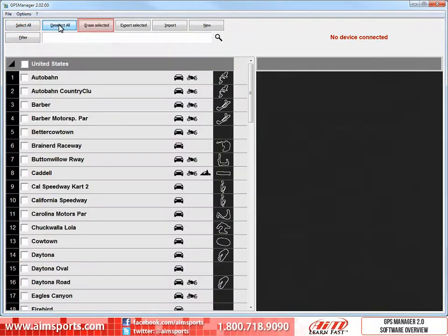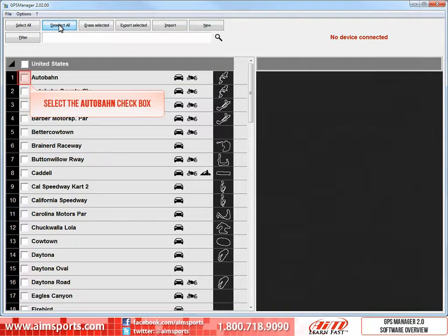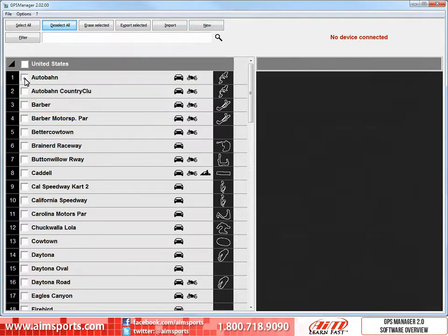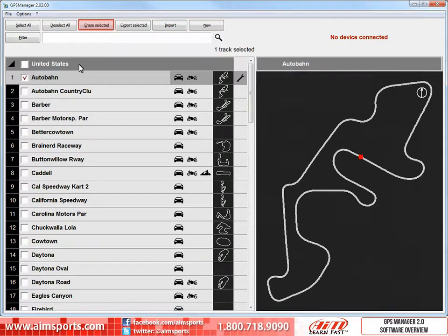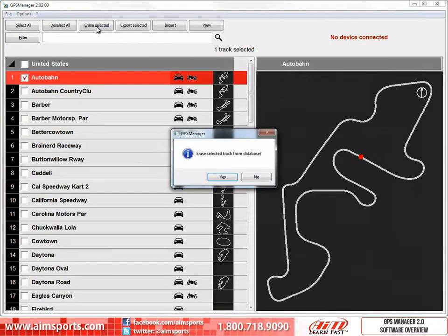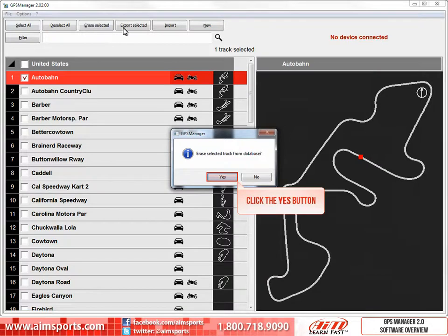The next function is the Erase Selected function. First, we need to select one or multiple tracks. Select the Autobahn checkbox. Then to erase the track, click on the Erase Selected button. A confirmation box opens. If you are sure you want to erase the track, click on the Yes button.